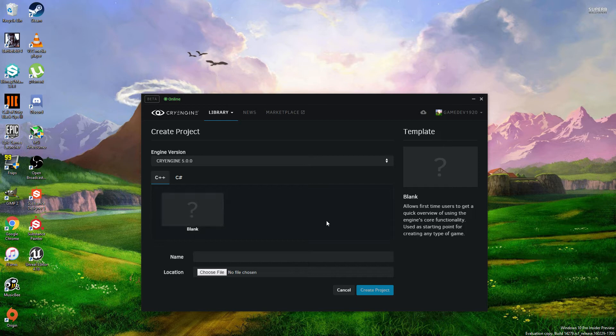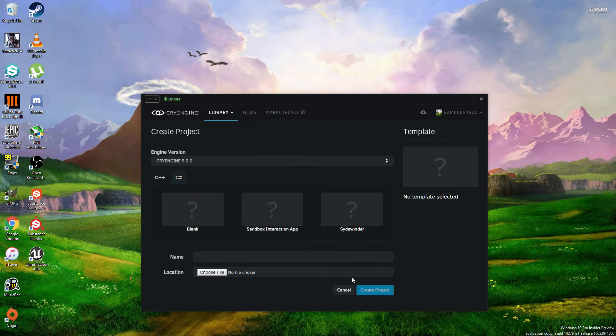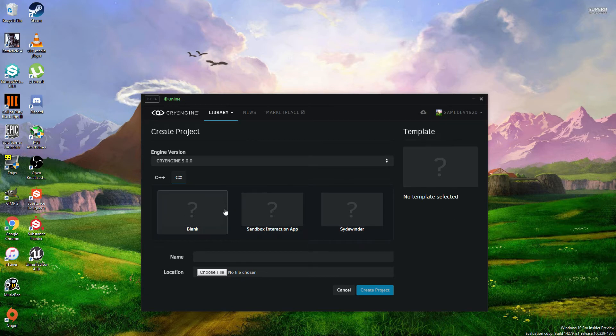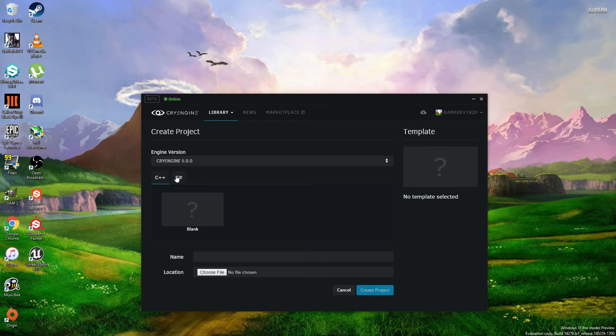So, C++ currently has no pre-configured stuff. C-sharp does though, so you can choose C-sharp or whatever really you need to do.